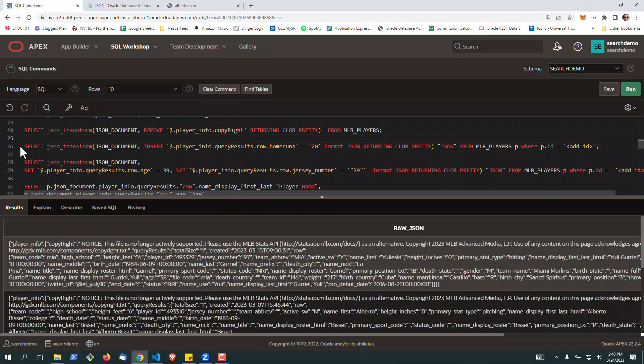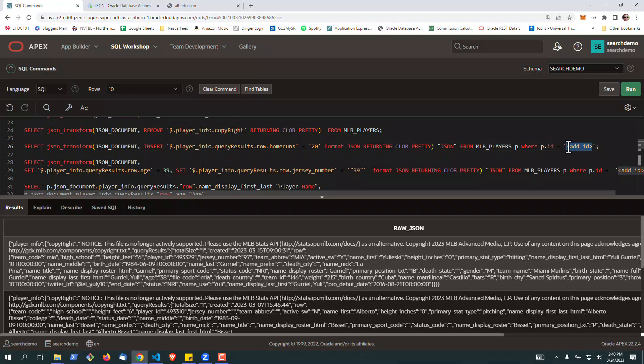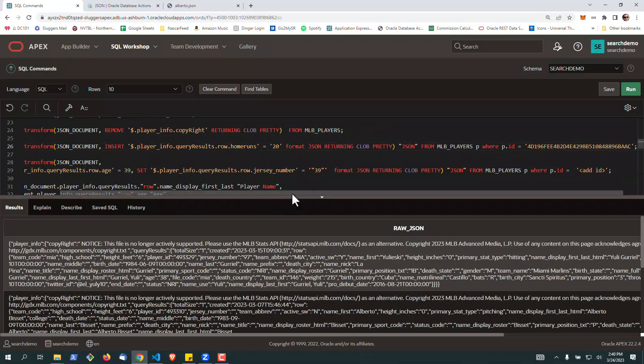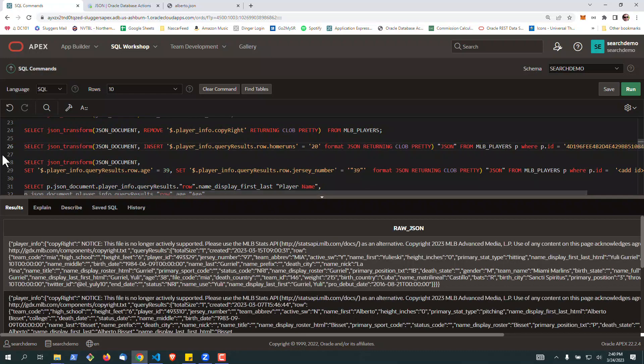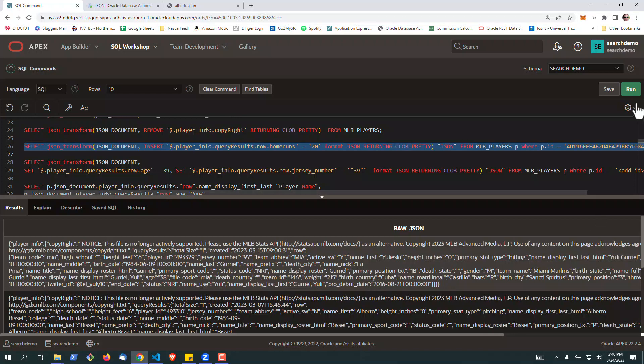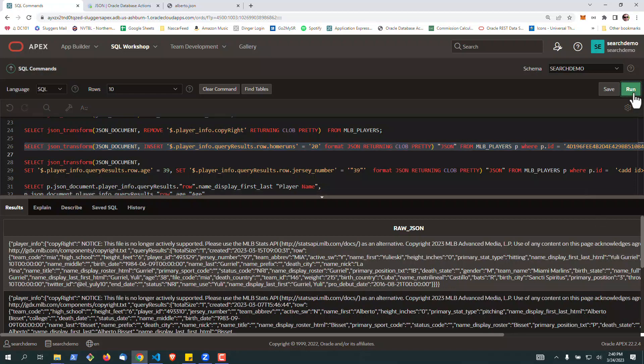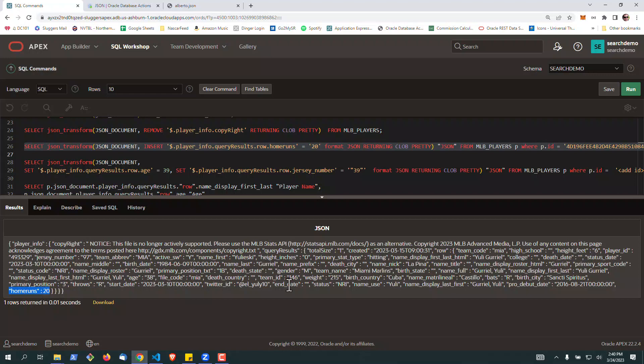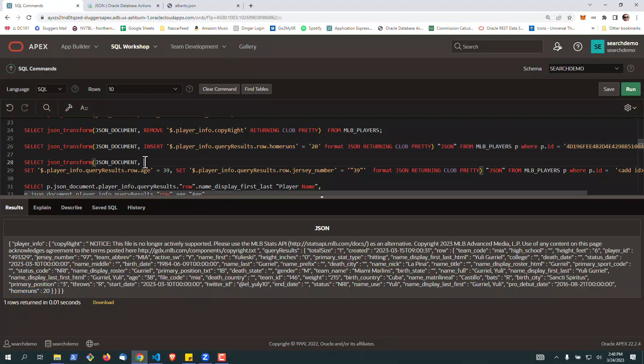The second one, we're going to actually insert an element. So we're going to pretend like we've got a home run count for this particular player. I'm going to put the ID at the bottom, at the end of the query. You notice that there are no home runs here in the raw JSON. We can run this, and now it'll insert. In this case, it's going to insert a field with a numeric of 20 as the number of home runs that this particular player has hit.